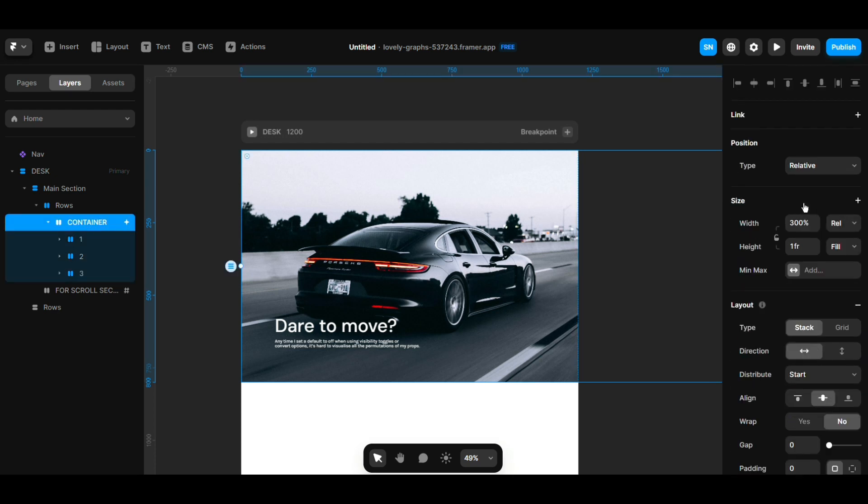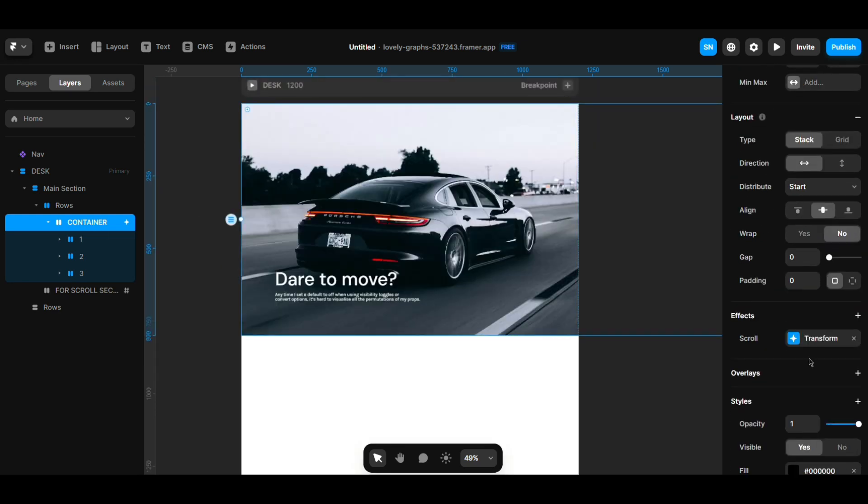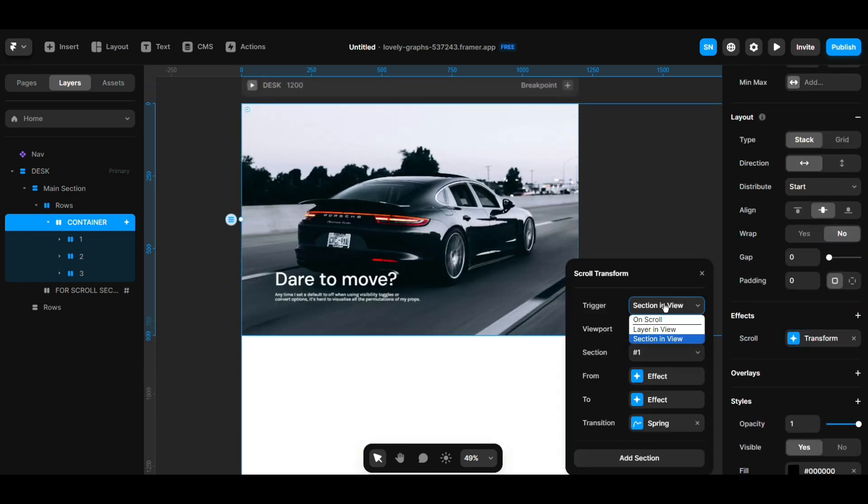Make the main parent of it around 300% relative, so it will cover the whole thing. It's some mathematics you have to calculate. Then I put an effect scroll effect in here, like section in view this one, and make it bottom.